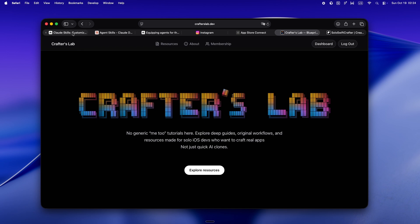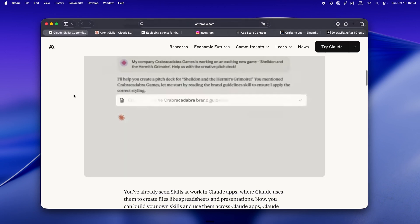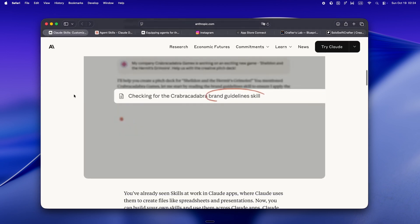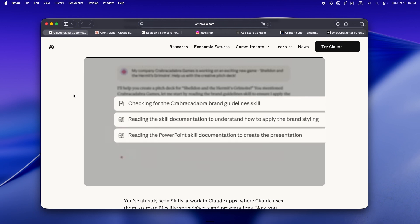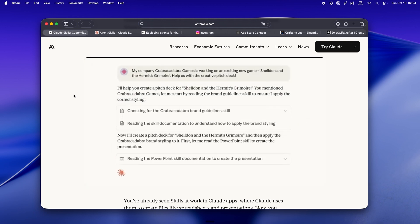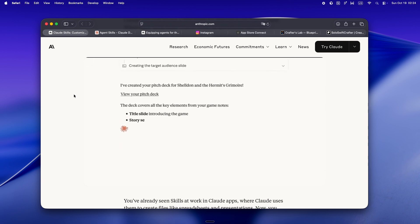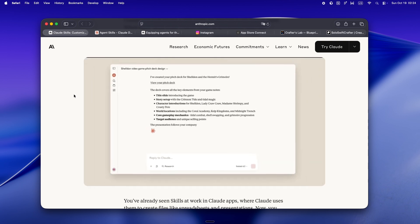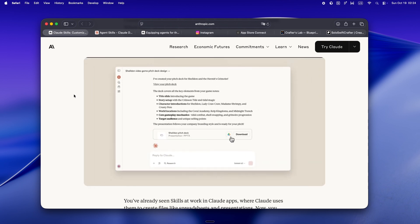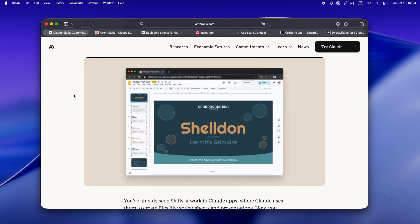So here's the deal. Skills are basically Claude's answer to custom onboarding and repeatable expertise. Instead of dumping everything into a prompt, now you can actually package up a skill, a little folder with a skill.md and a set of files.